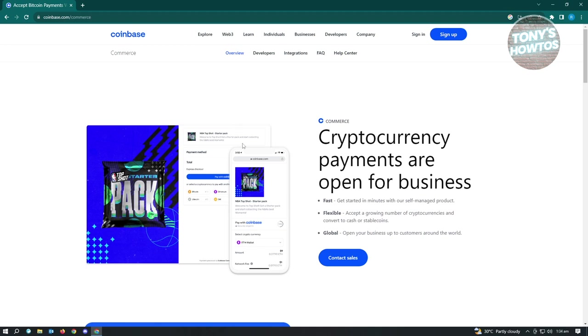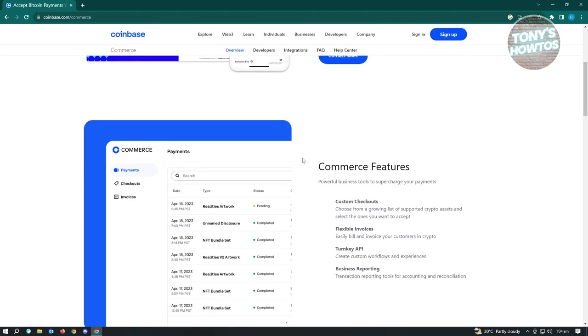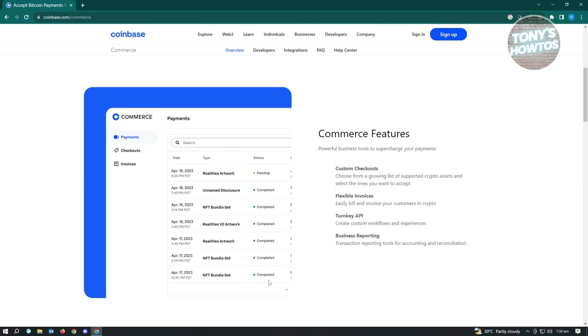So for customers to use this, they need a Coinbase account, which is a downside if you're going to ask me because not everybody has an account on Coinbase. But if you're looking for something simple and easy to use, then Coinbase Commerce is something you might want to consider adding to your WordPress website. So let's just go ahead and look over to these features that they have.